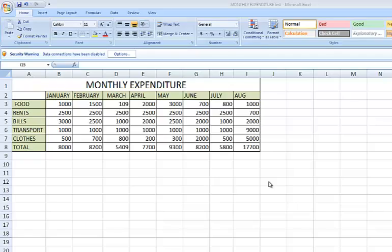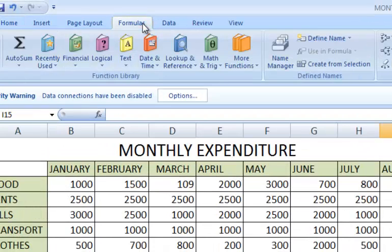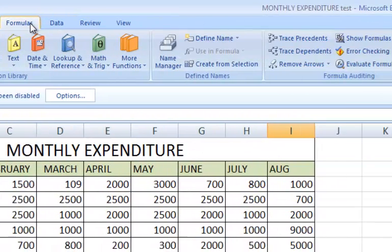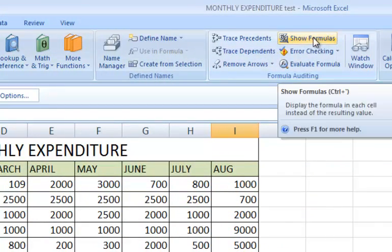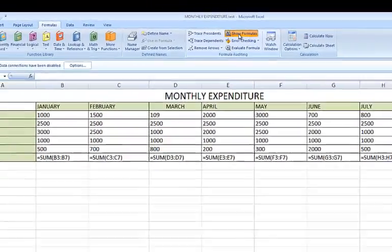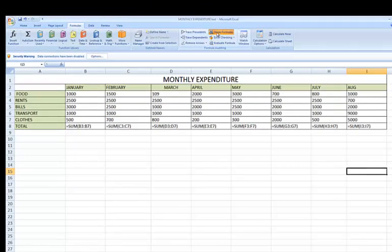Within that Excel spreadsheet, you can just go to the Formulas tab and the button is right here, which is Show Formulas. This will automatically display any cell that is containing a formula, as you can see.